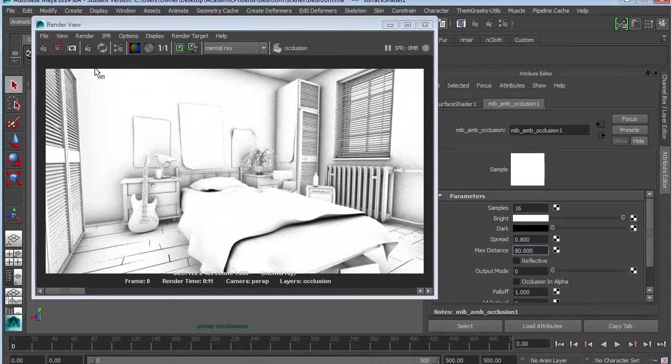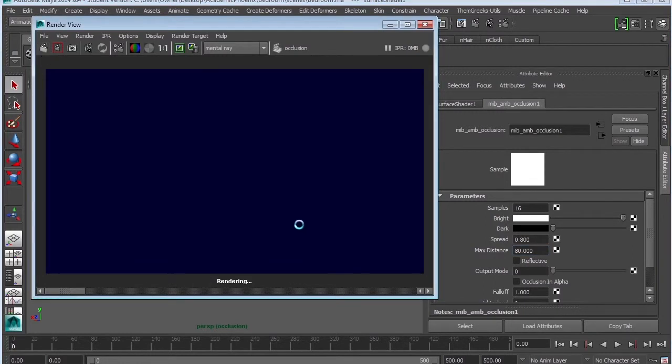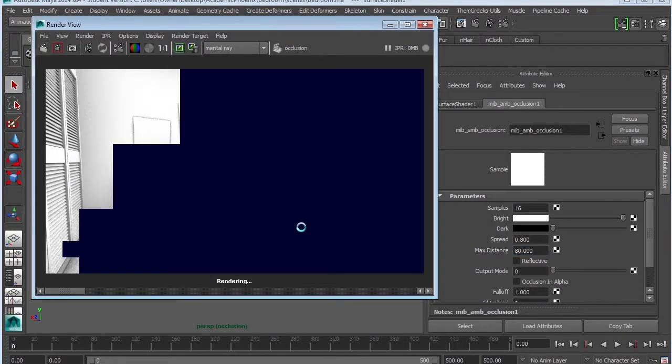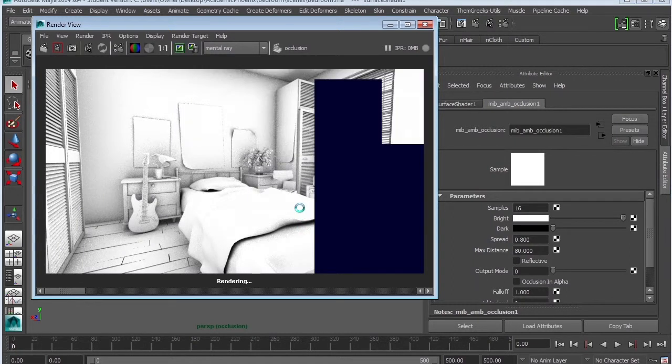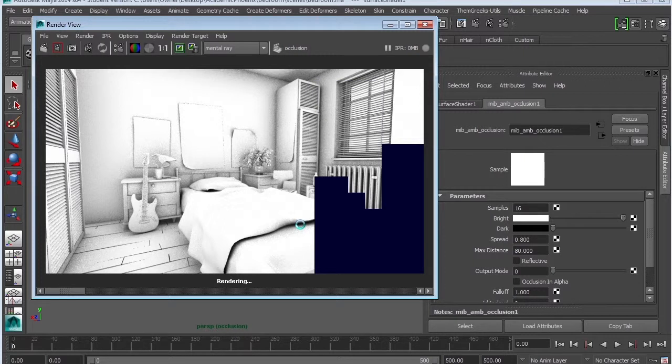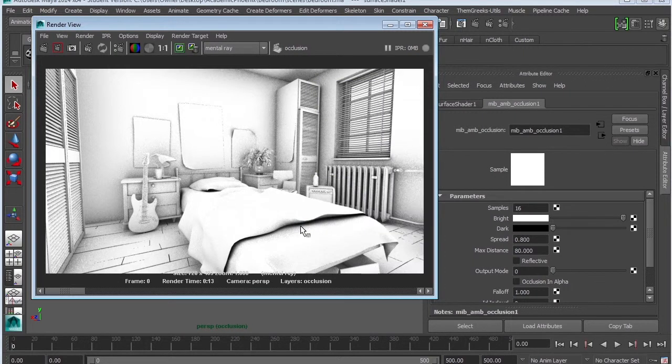Now, every scene is going to be different. In this particular scene, the max distance is going up to 80, maybe into the 100s. In other scenes, it might actually just be 3 or 5. So every scene is just different. So you just have to kind of play around with it.